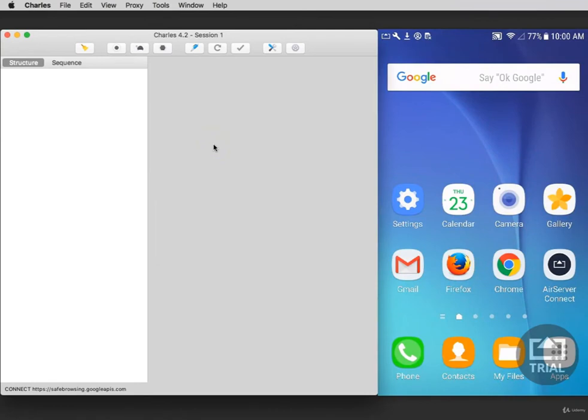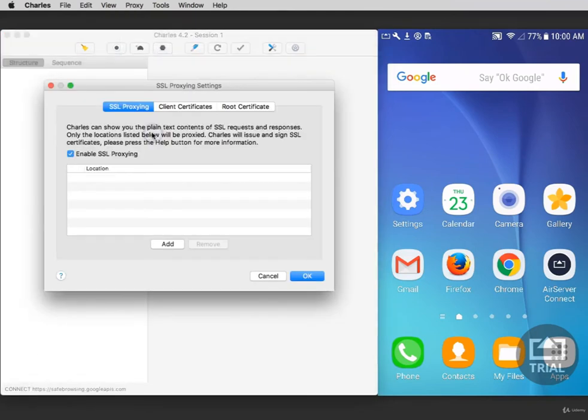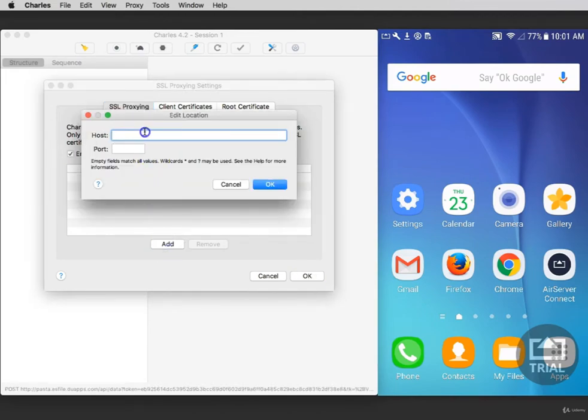Now go back to Charles to set the SSL proxying settings. Click Proxy and select SSL proxying settings. Here you'll be able to add a rule. Click Add and in Host, if you enter asterisk, this is a wildcard and it will decrypt all traffic from every domain that you visit. If you enter a